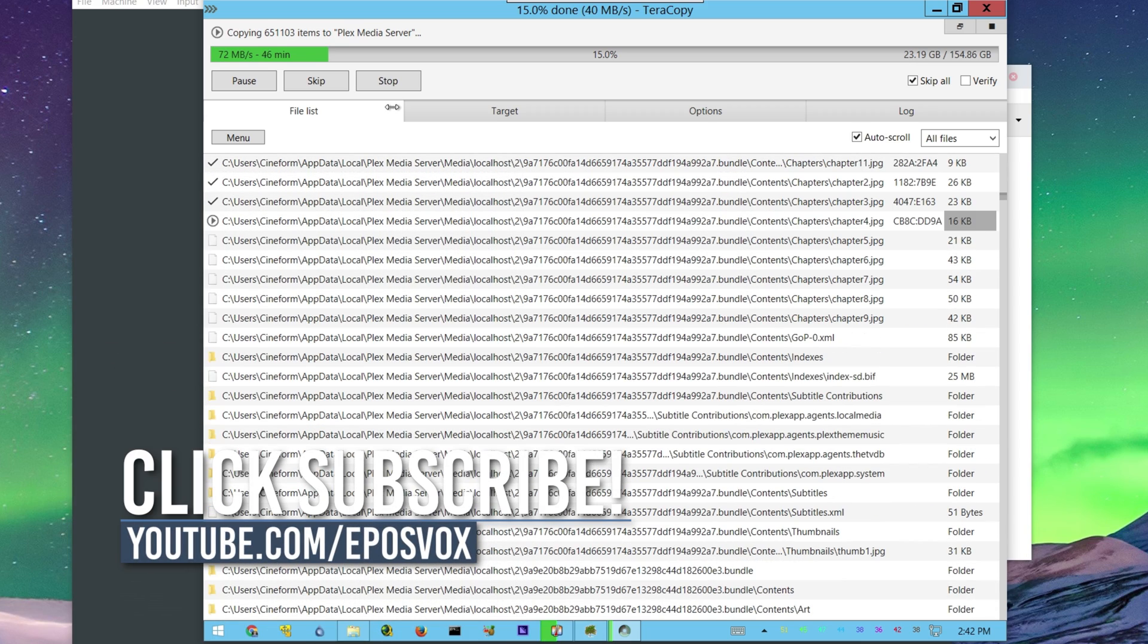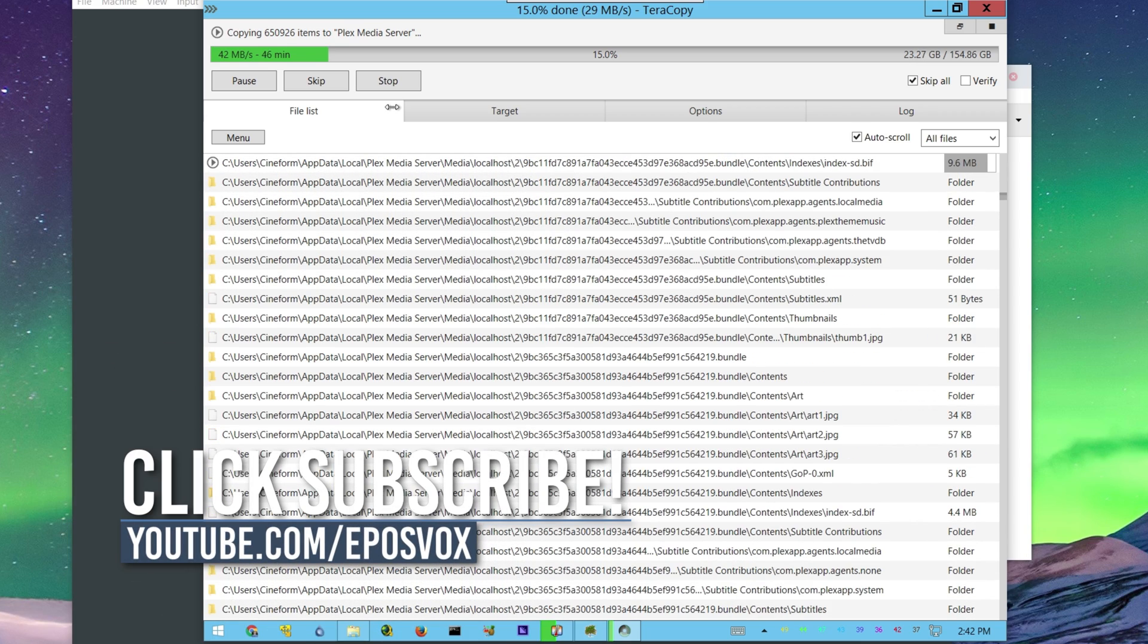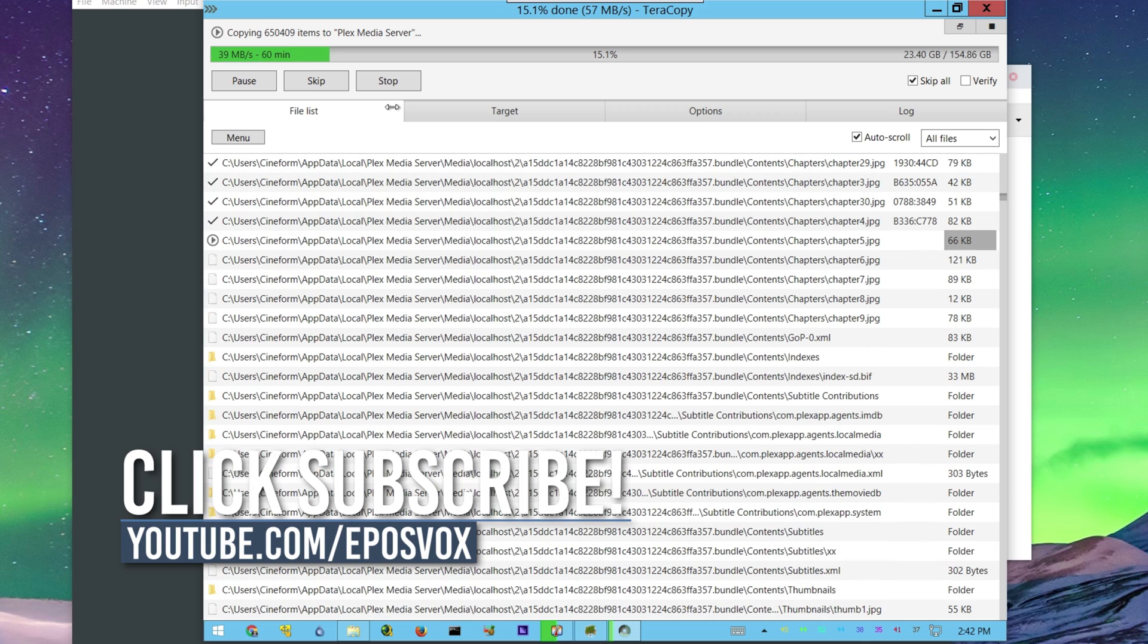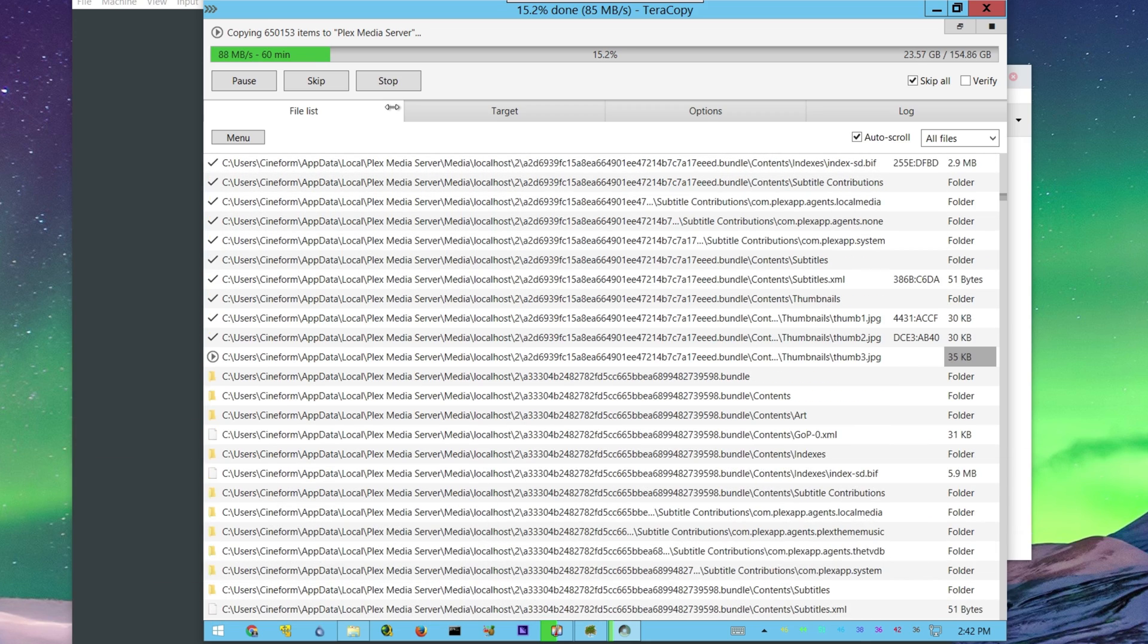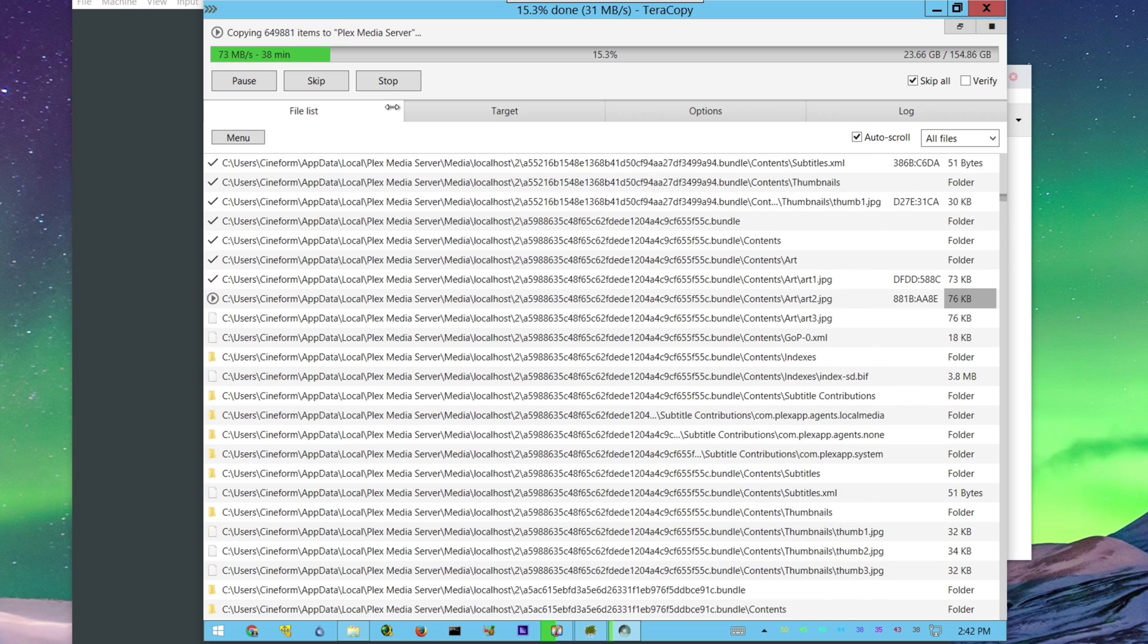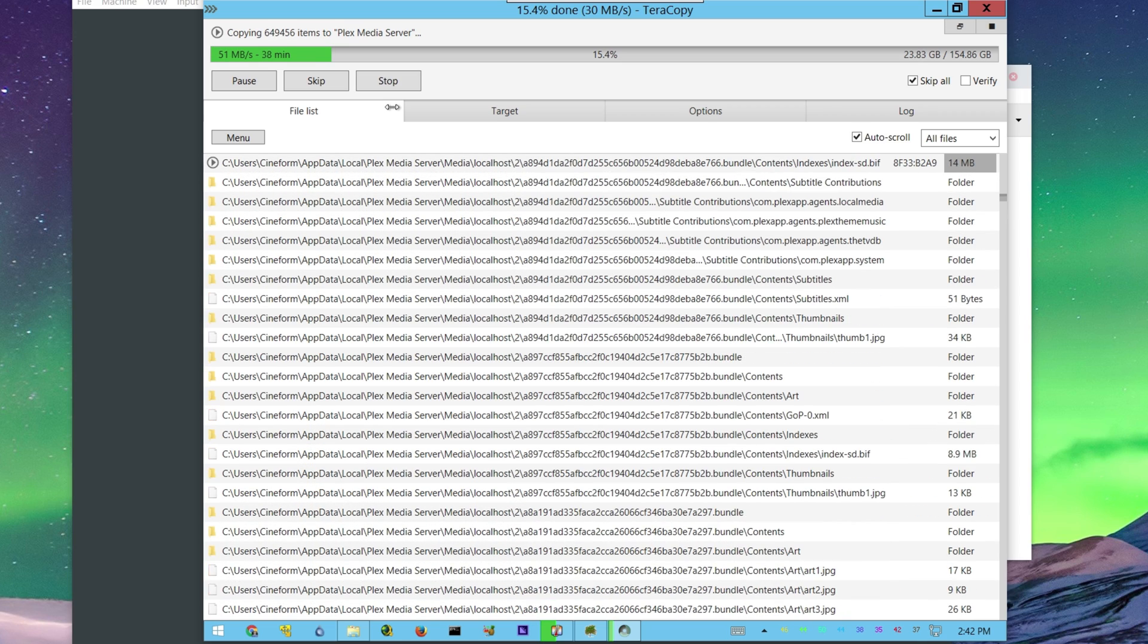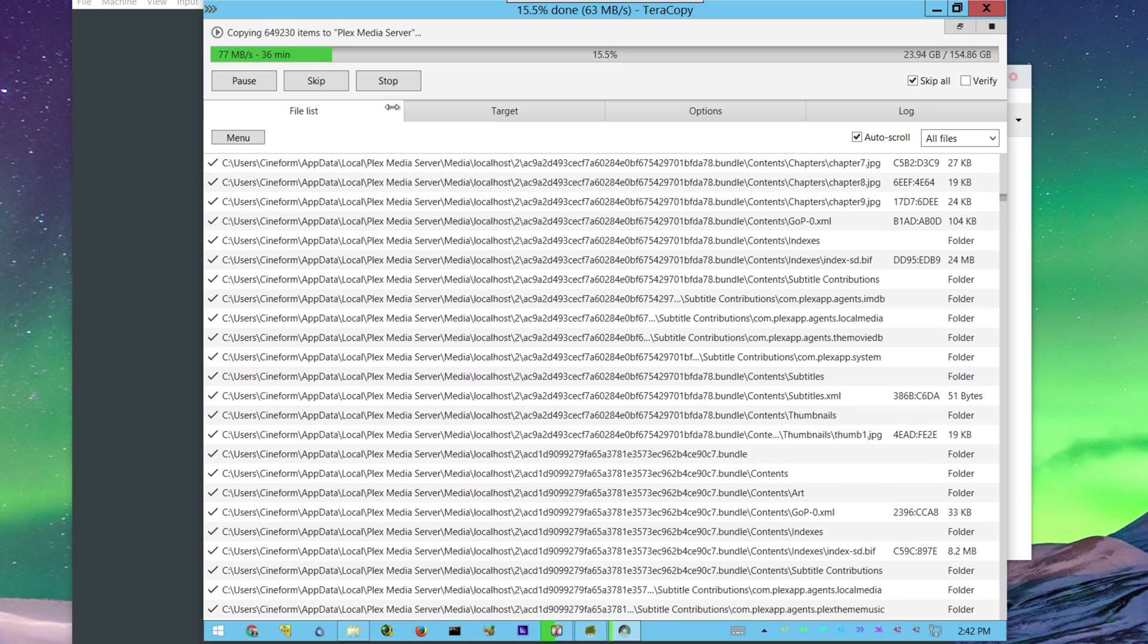Link will be in the description below, as always. Smash the like button if you enjoyed. Leave me a comment if you have experience with TeraCopy, if you didn't know about this version, or if you're impressed with it. I'm EposVox, here to make tech easier and more fun, and I will see you next time.